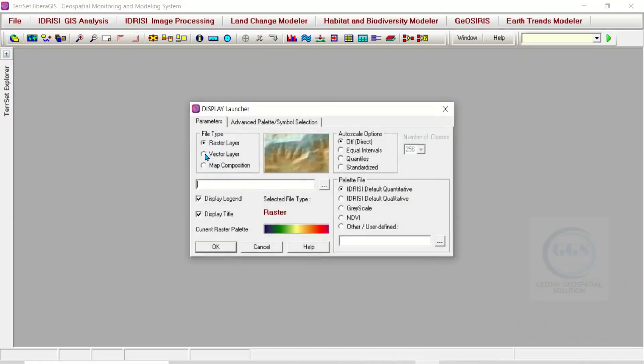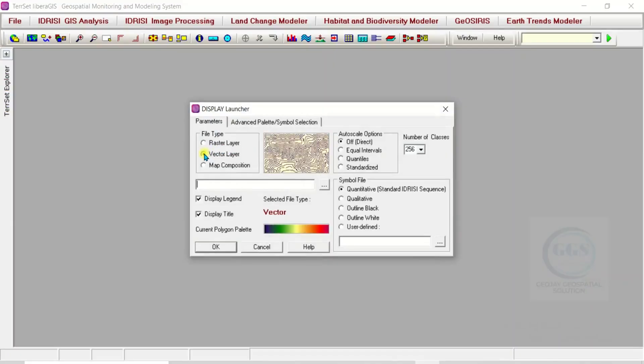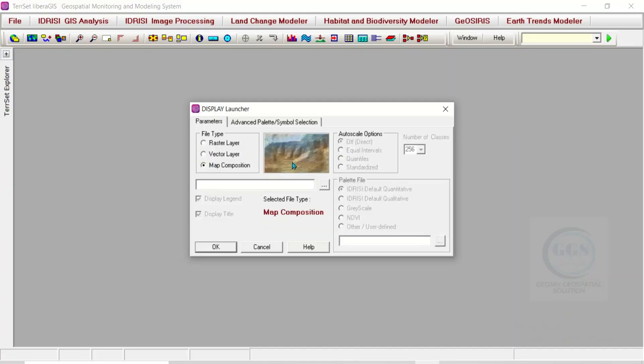If you choose vector, you can see it. If you choose map composition, you can see it here. This is for display launcher.